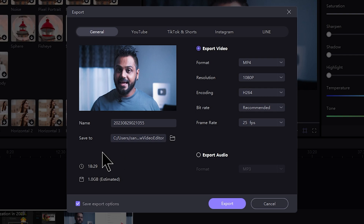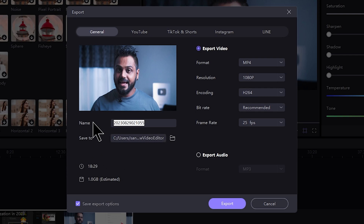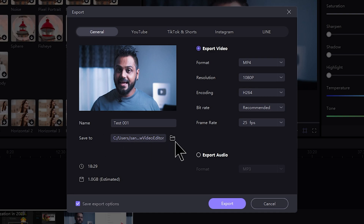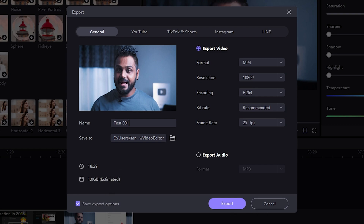Select the file and the save location, then click the export button to export the video.